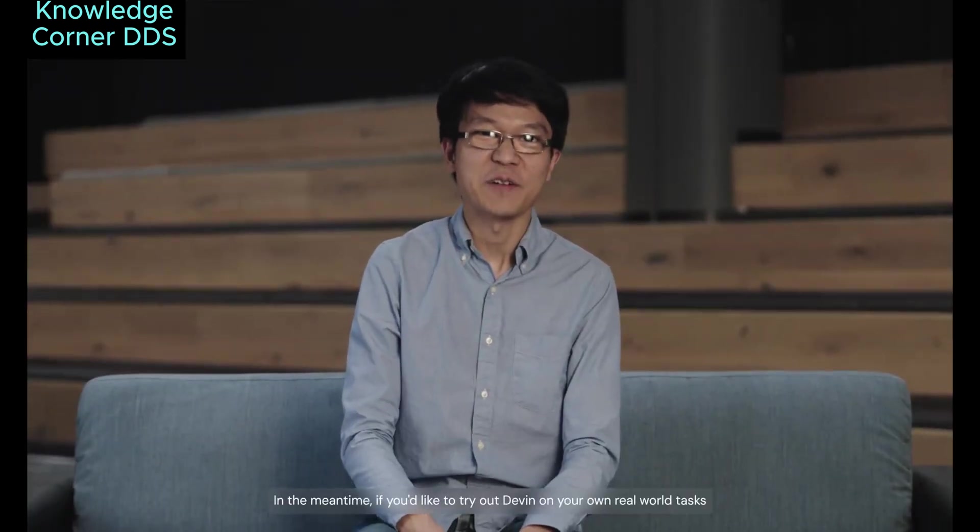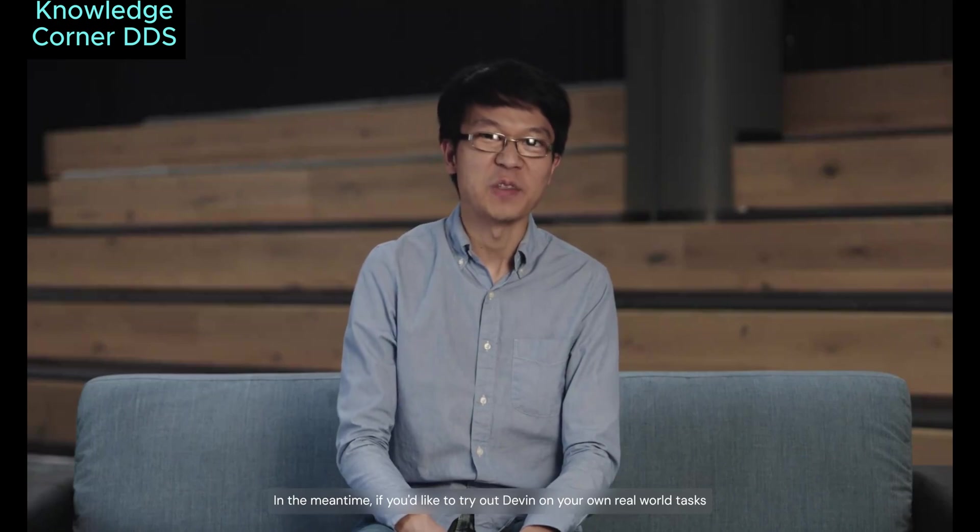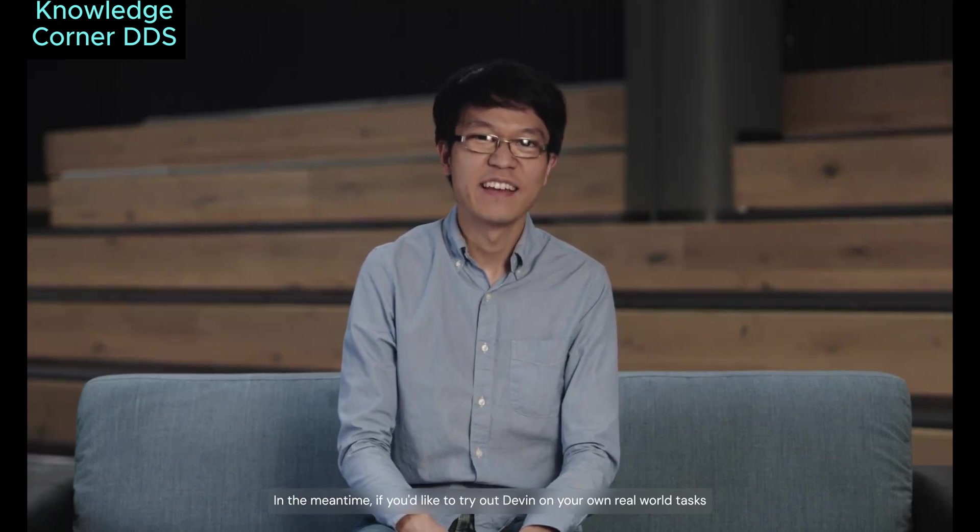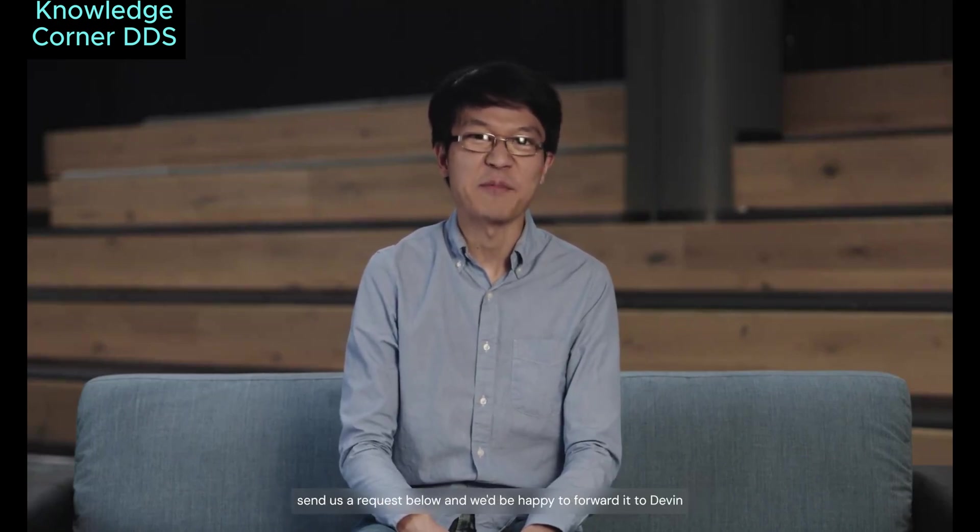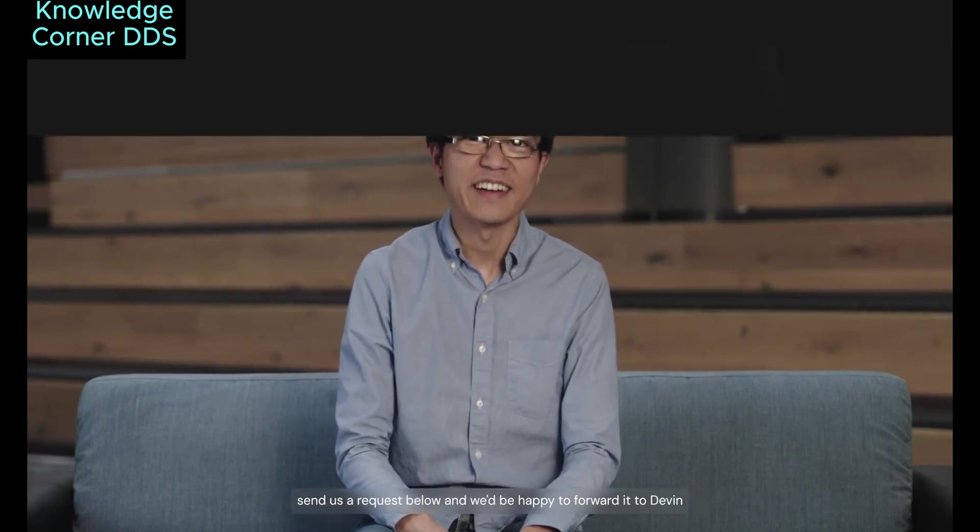In the meantime, if you'd like to try out Devin on your own real-world tasks, send us a request below, and we'd be happy to forward it to Devin.